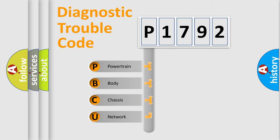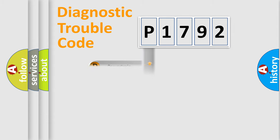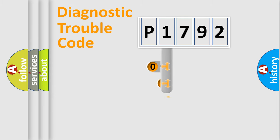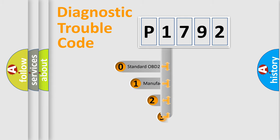We divide the electric system of automobile into four basic units: Powertrain, body, chassis, and network. This distribution is defined in the first character code.